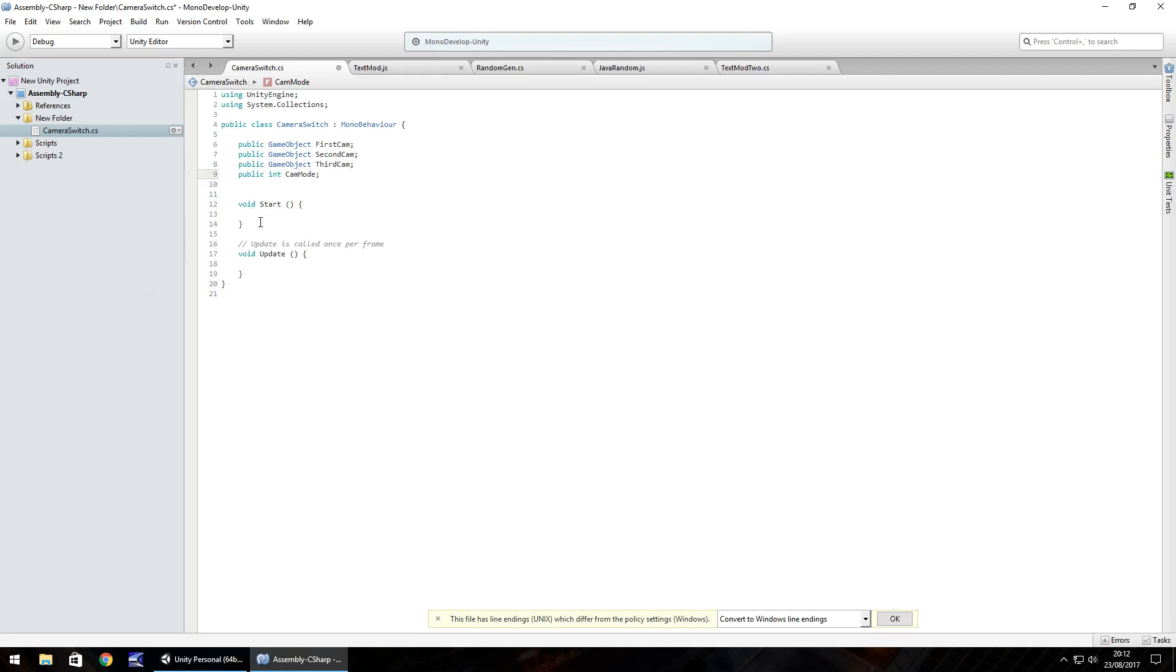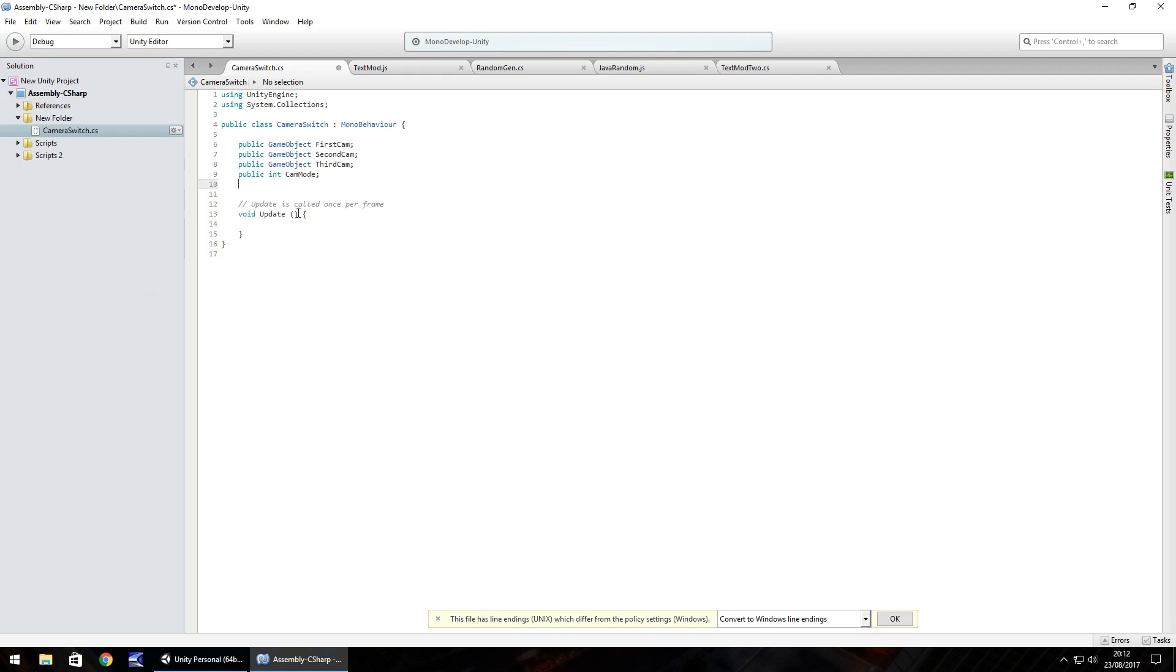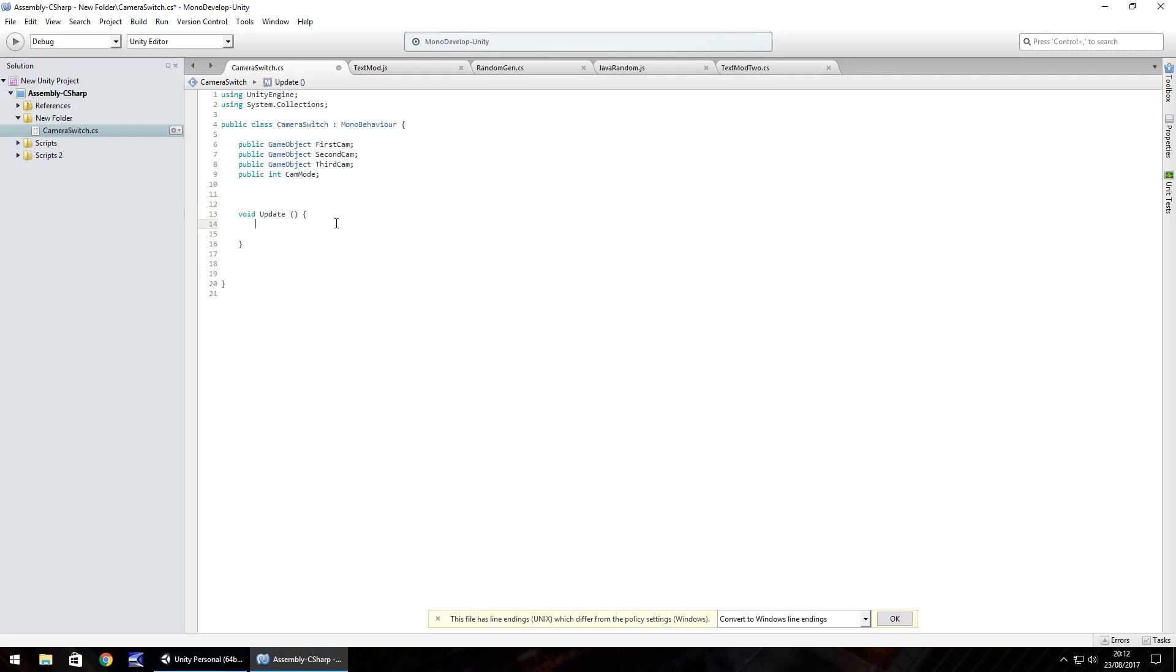So we do not need the void start. We'll be using void update for part of it and we'll also be creating an iEnumerator. An iEnumerator is used when we want to, for example, start a co-routine and perhaps wait just a frame or two just for the game to catch up on itself. So the idea of what's going to happen here is in void update we want to be able to, when we press the return button which is the enter key, we change our camera mode.